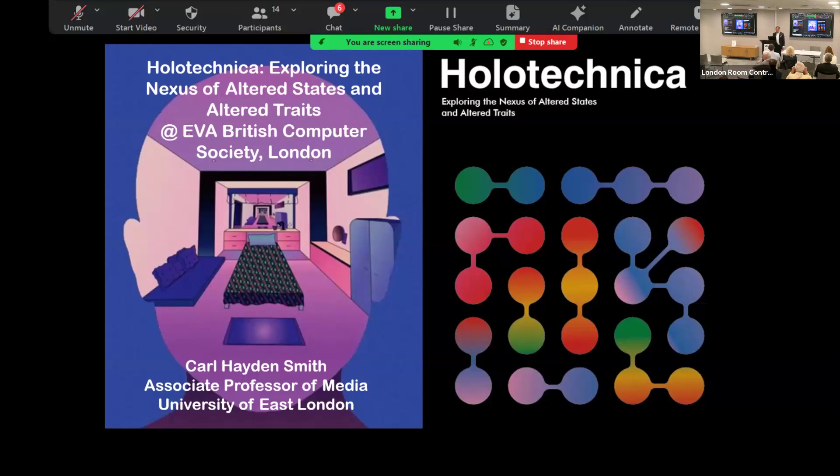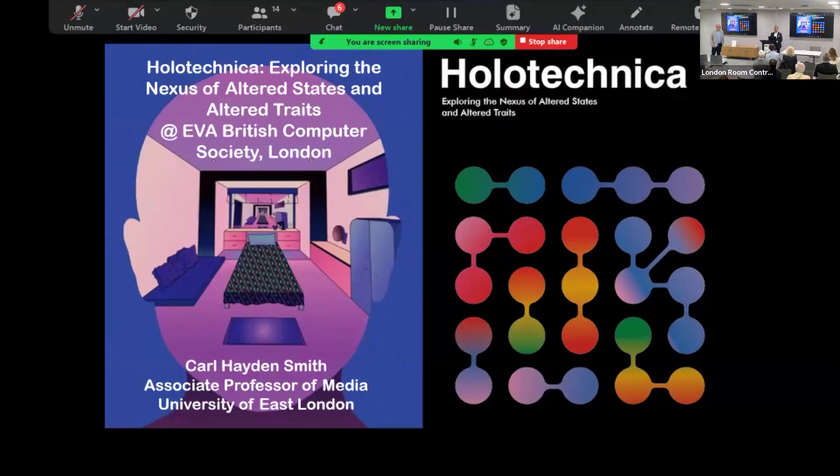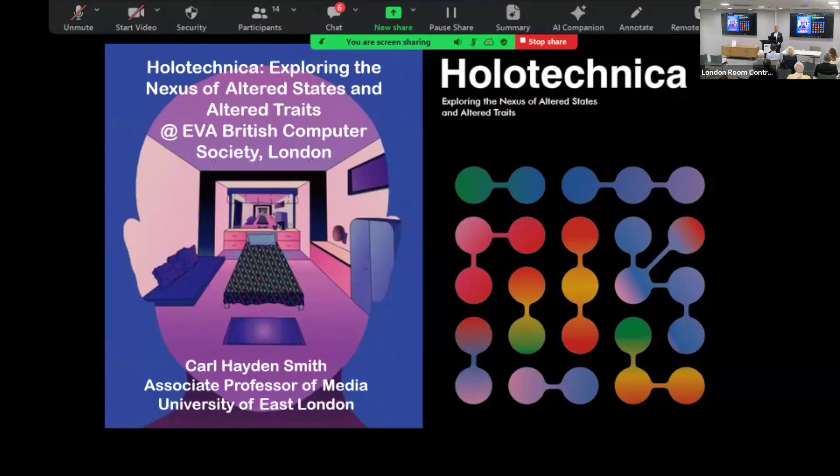All right, hi everyone. Just to introduce our very own Professor Carl Smith, who's associate professor of media at the University of East London. Okay, today I'm going to talk about Holotechnica and exploring the nexus of altered states and altered traits.